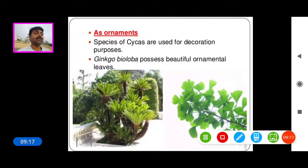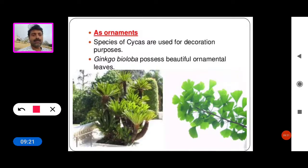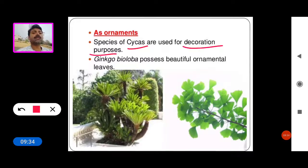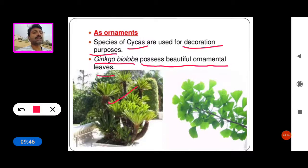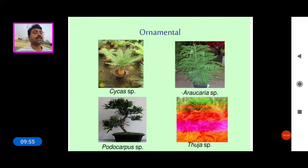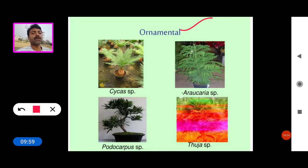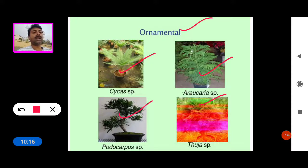Now see some important ornamental plants of gymnosperms. First is Cycas, which is attractive and very beautiful, generally used for decoration purposes. Ginkgo biloba possesses beautiful ornamental leaves. Other ornamental gymnosperms include Araucaria, Podocarpus, and Thuja — these plants are generally seen in gardens and look very beautiful.